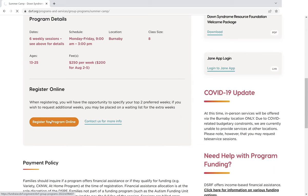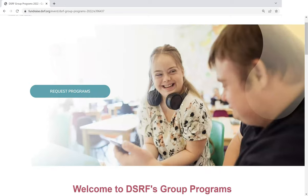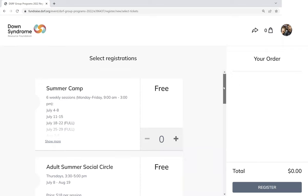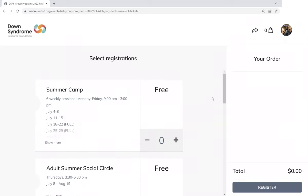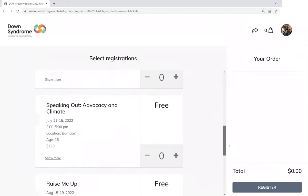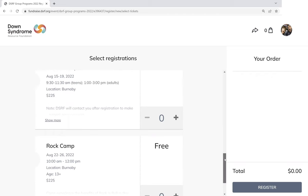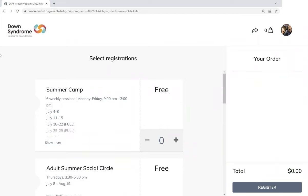If you click the registration button, it's going to take you over to our new Group Programs registration page. From there, you can click Request Programs to start your registration process. You'll notice this registration form doesn't list all of our Group Programs. The reason for that is different programs have registration at different times of year. So if you're looking to register for a program and it's not listed here, it's just not currently the registration window for that program. Right now we've got all our summer programs here, and you can register for them at any time.